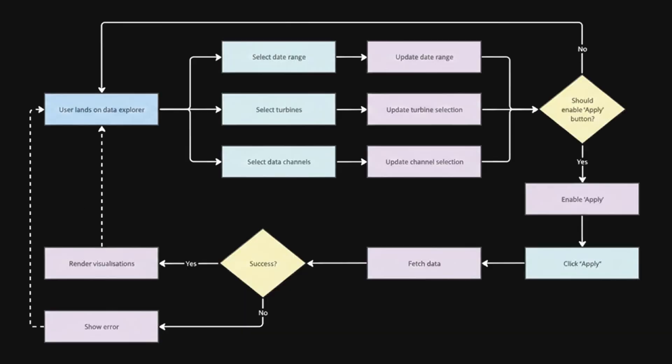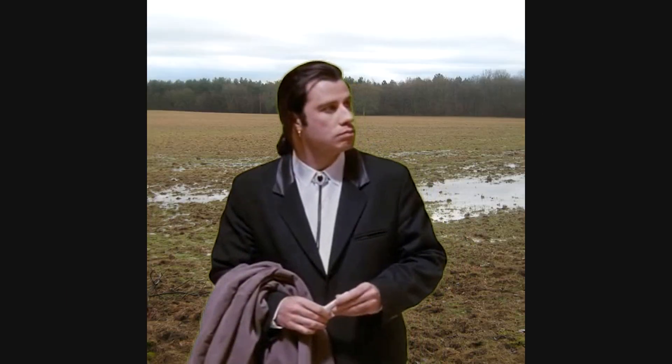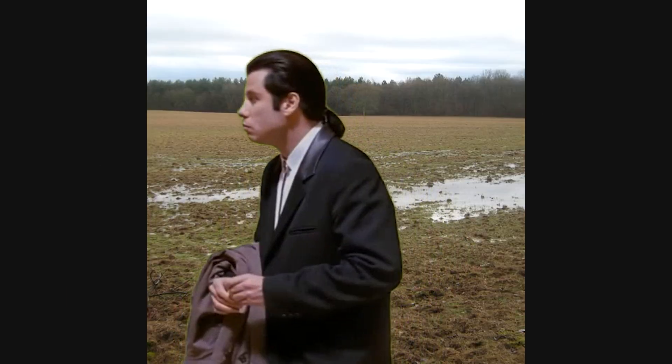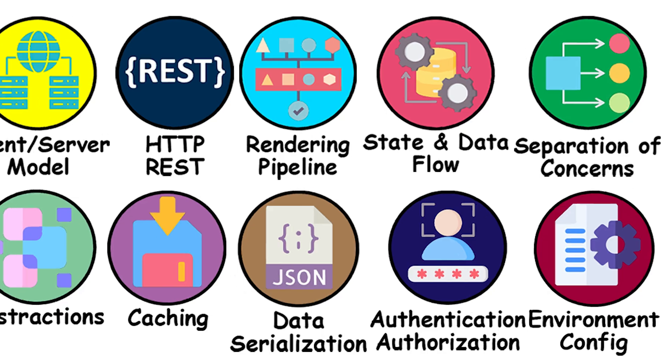The hardest part is not storing state, but controlling how it flows. When data moves in predictable directions and changes in obvious places, apps stay understandable. When state can be mutated from anywhere, bugs become almost impossible to track down.